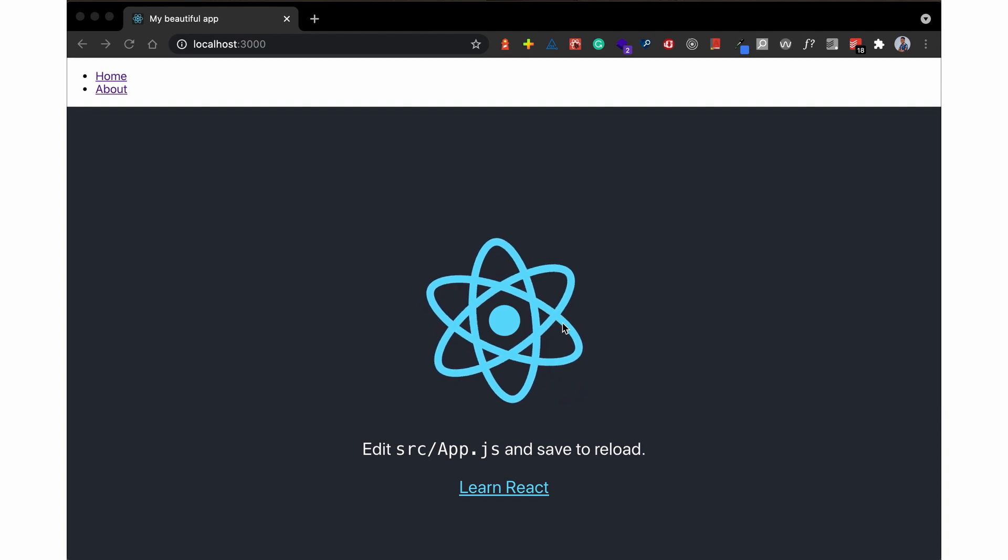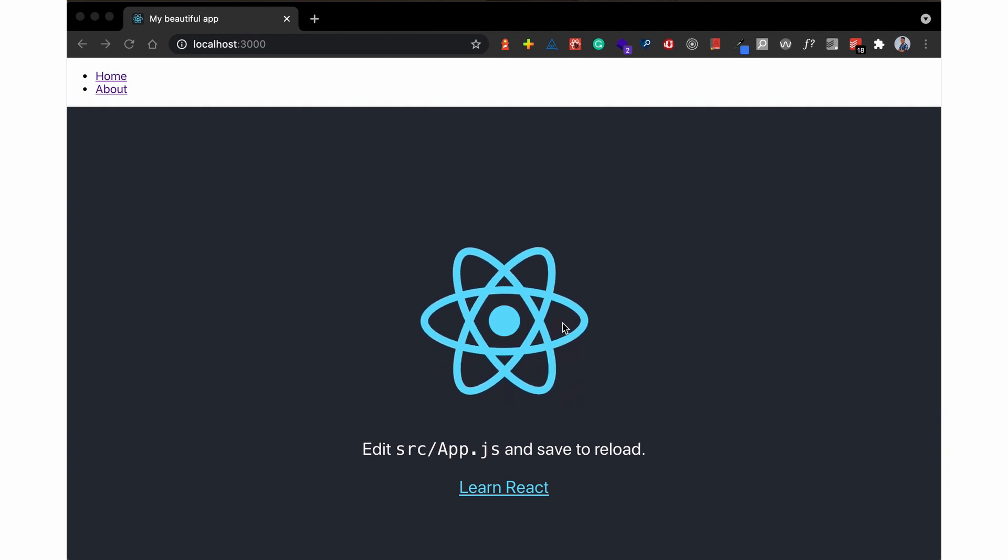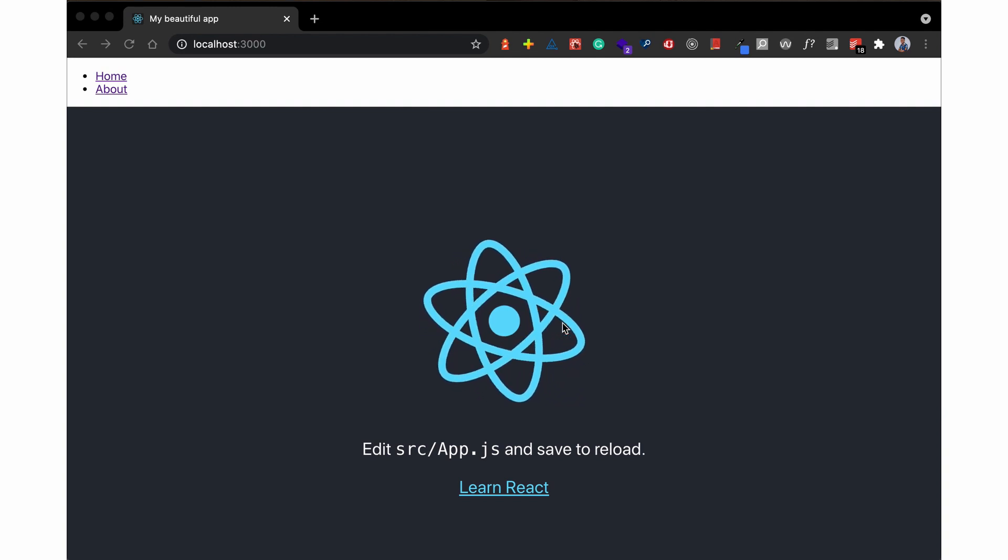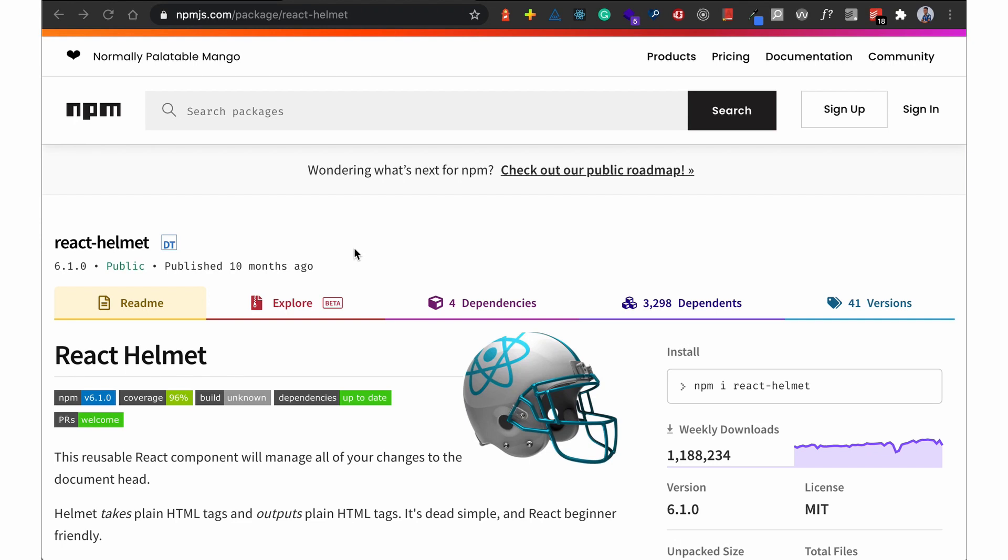So what is React Helmet? Just a recap—React Helmet is a document head manager for your React applications. What this tool does is you can dynamically update the meta information of your application depending on the view you're on.